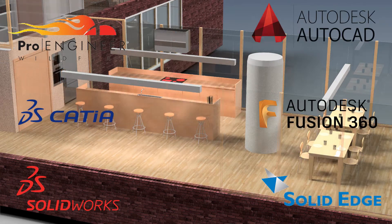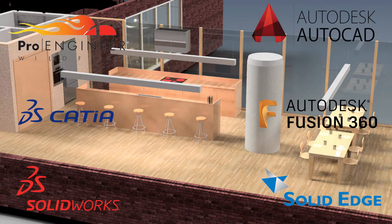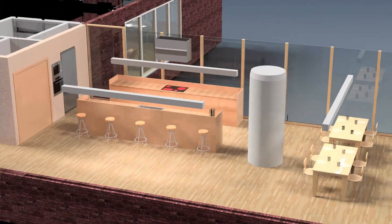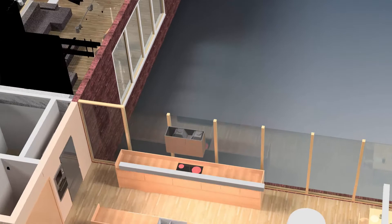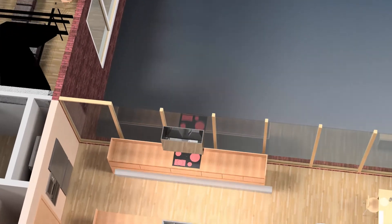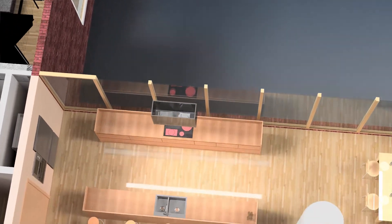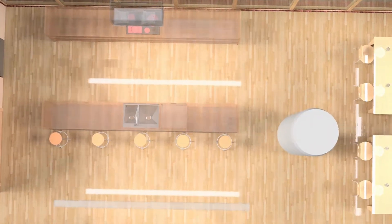Imported models can be used as a reference for your design. Moreover, in most cases, your design associatively reacts to the changes in the original model. When data changes in the native application, it updates in Autodesk Inventor.